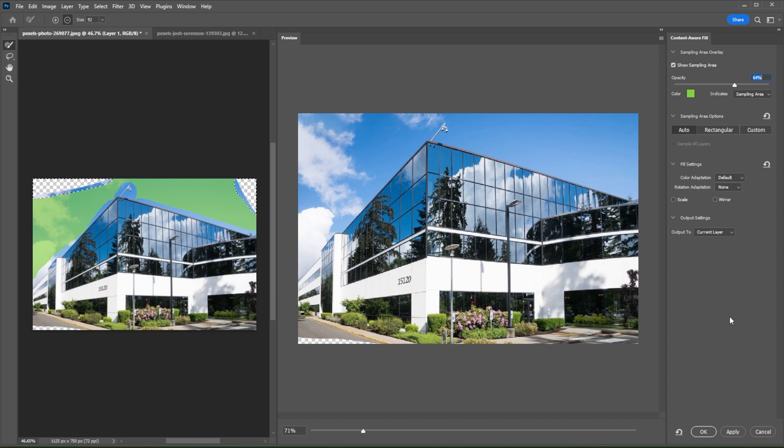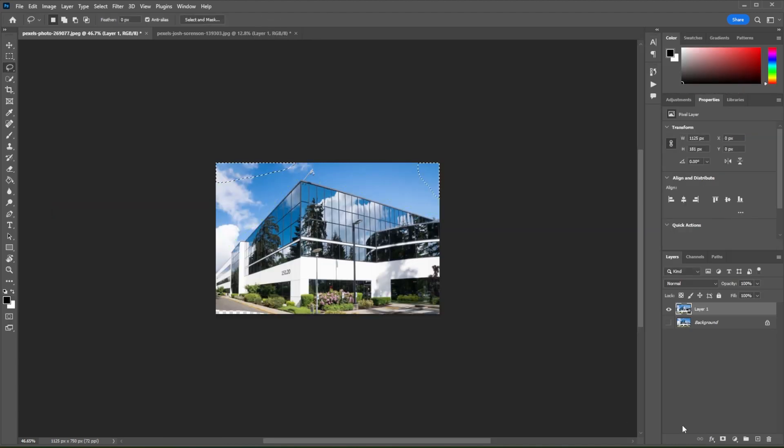And once you're satisfied, you can now click Apply and click OK. Now, press Ctrl or Command-D on your keyboard to deselect.